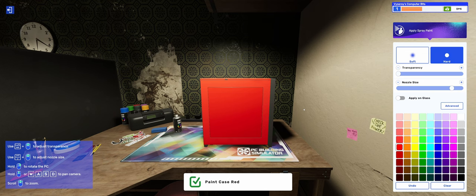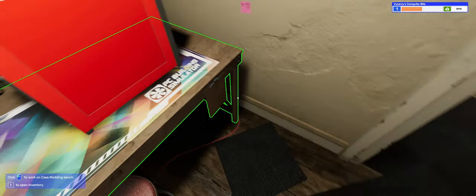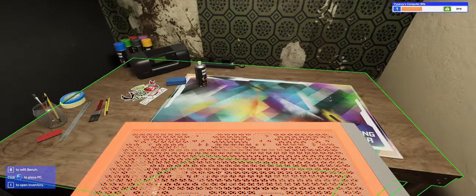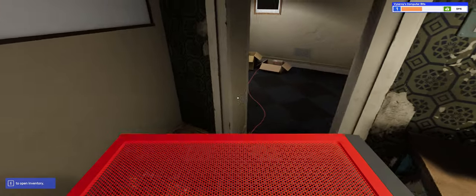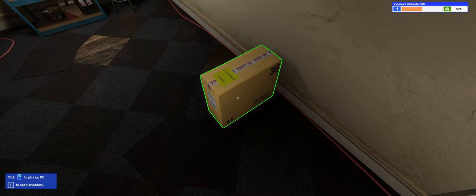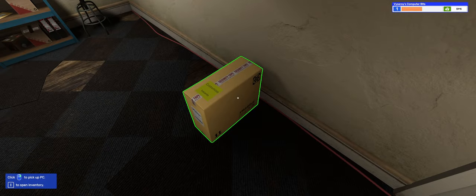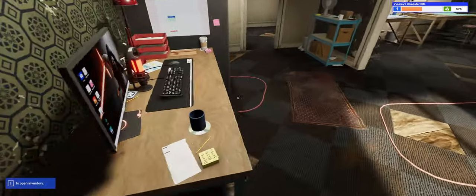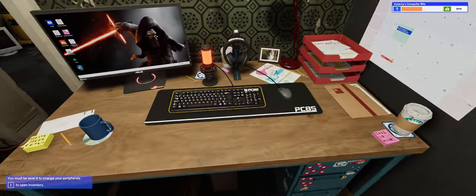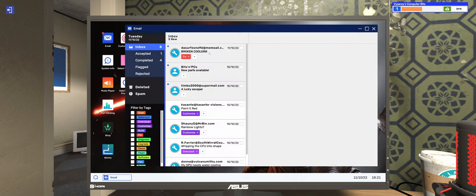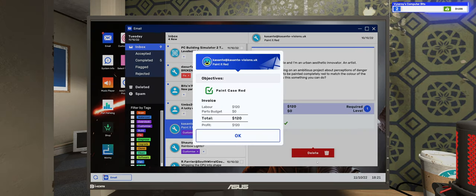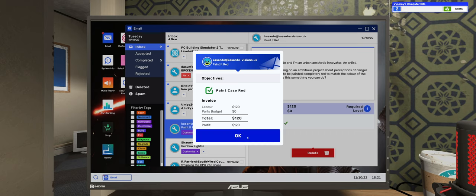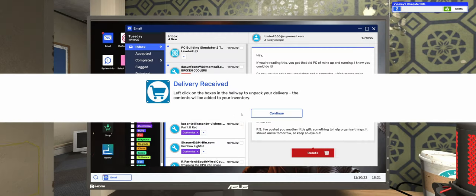Now take the PC back to the delivery area and go to the customer's email to collect your payment. We need to go to the computer. Email. Painted red. Labour $120, parts $0, total $120. Profit. Nice.